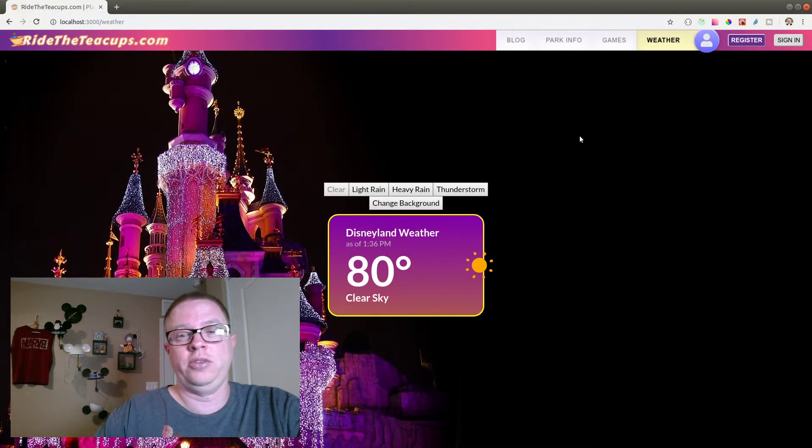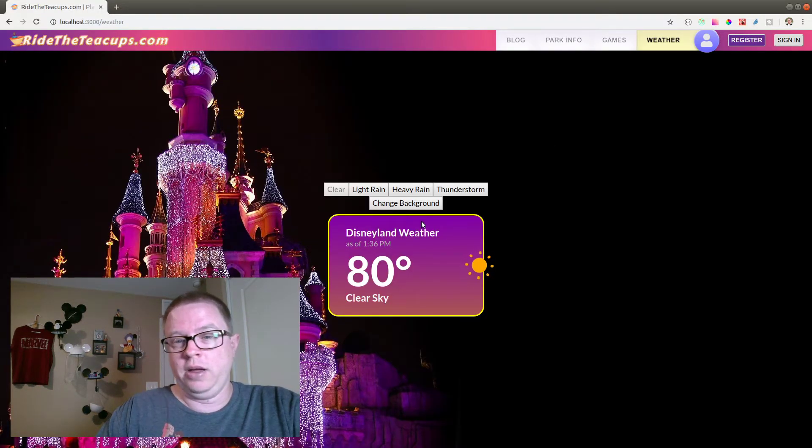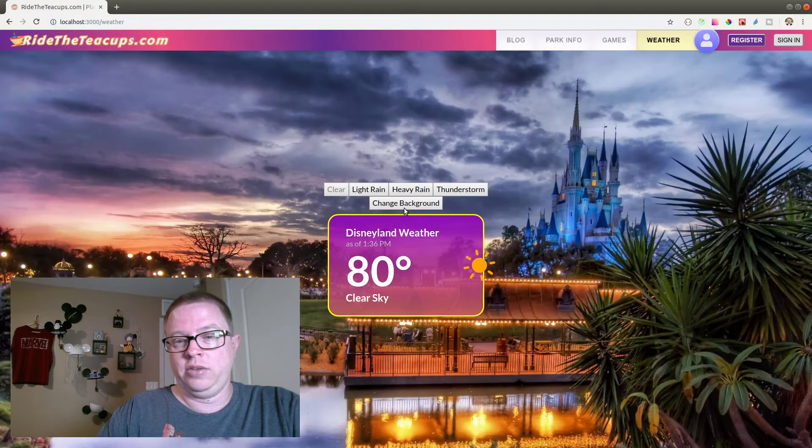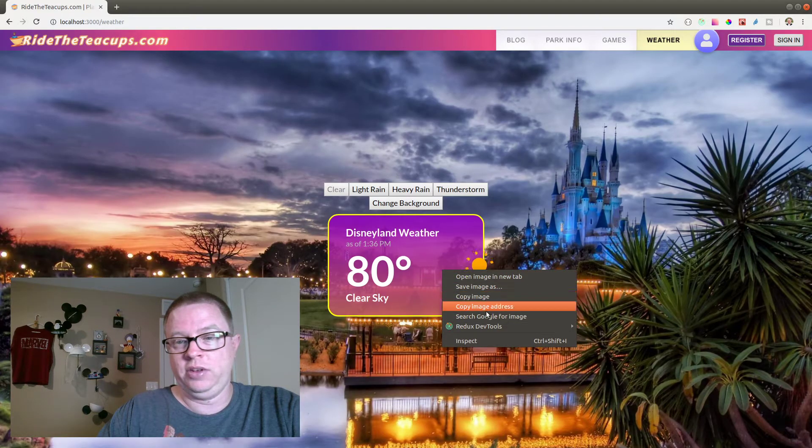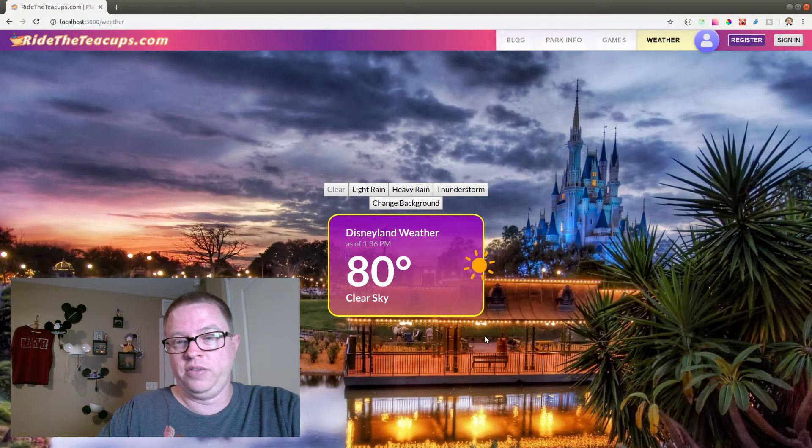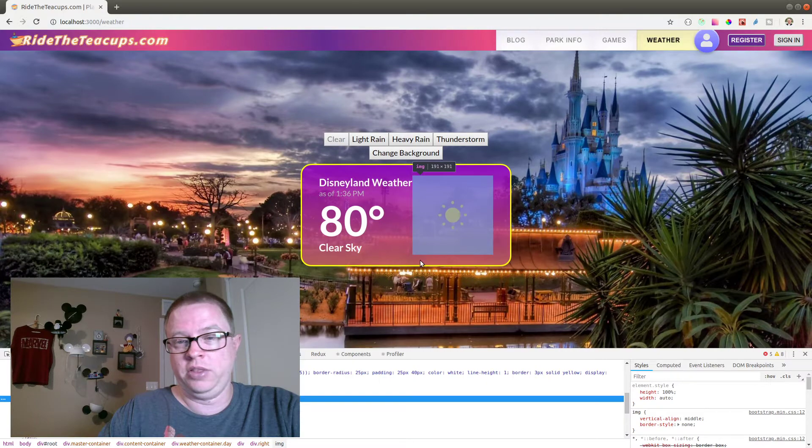So this is just the idea. And I've got 80 degrees. I still need to obviously fix a couple of things.